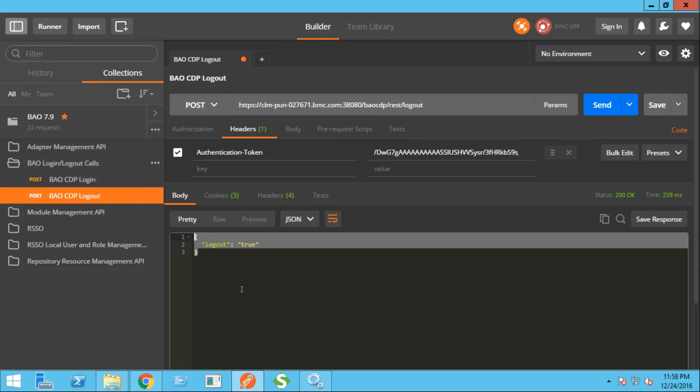Next, let's see how we can perform resource management within the repository manager.